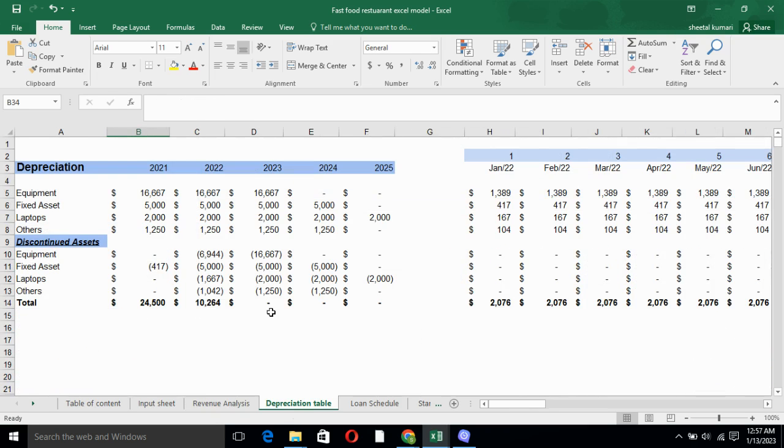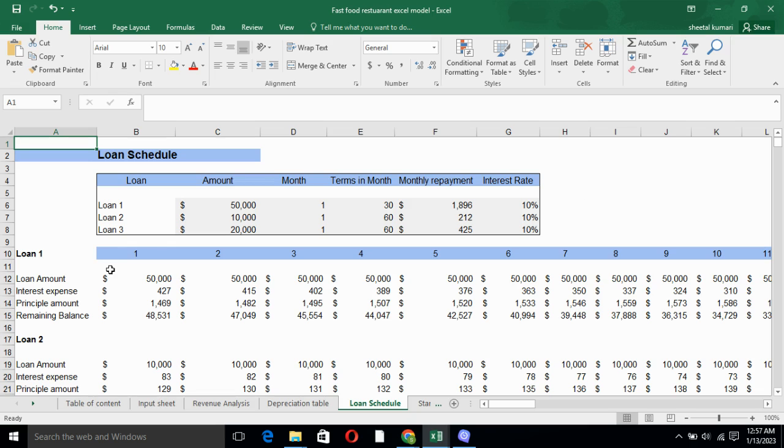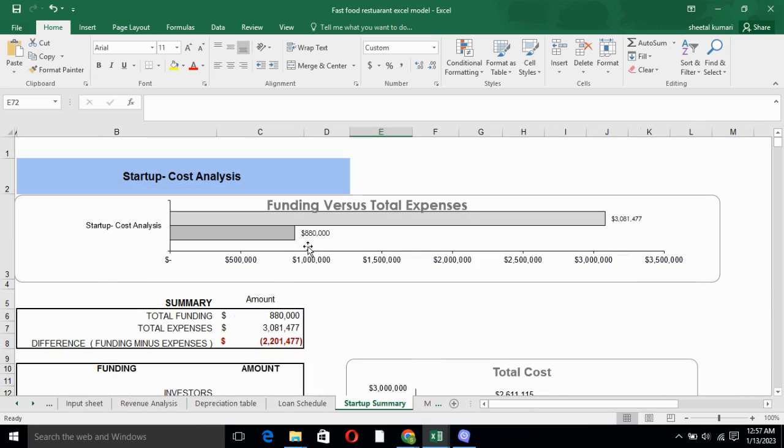Moving forward to the depreciation table. Depreciation table basically tells you how much an asset is depreciating over the time. Obviously, if you are using an asset, it will be depreciating over the time. Loan schedule tells you how much repayment you need to do every month. We have calculated loan amount, interest expense, principal amount and remaining balance for the loans we have taken. Here we have taken three loans: Loan 1, loan 2 and loan 3.